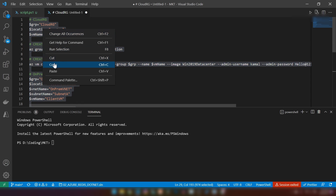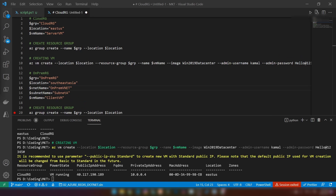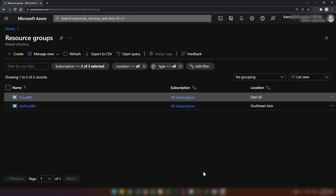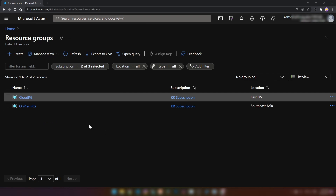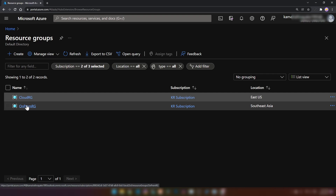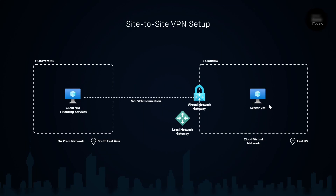Let me copy this script and run it on my Azure PowerShell. Now if I go into Azure portal, as you can see we have two resource groups. The cloud RG is in East US and the on-premise RG is in Southeast Asia. We have created the virtual machine and the virtual network for both environments using the Azure CLI script.